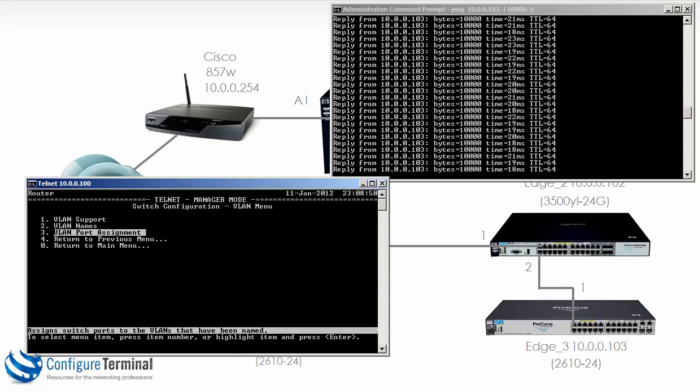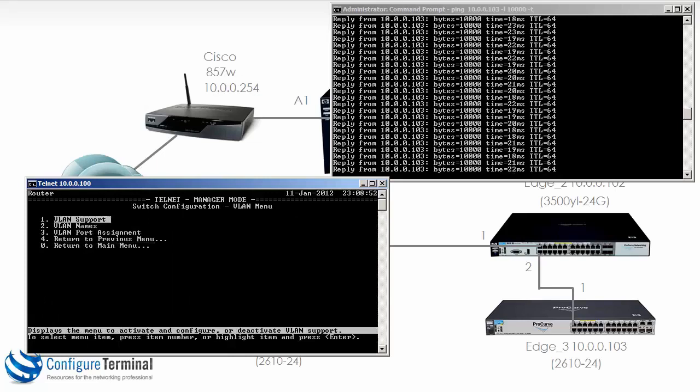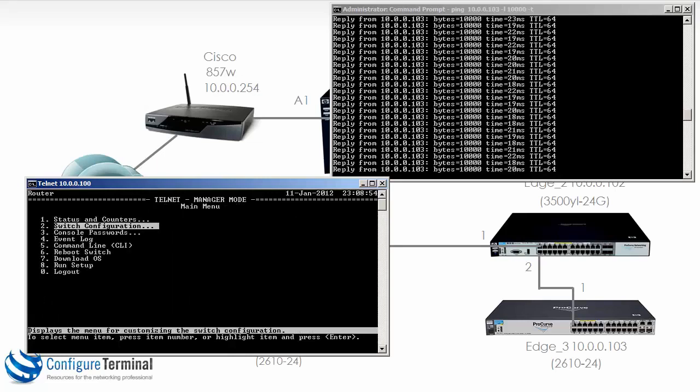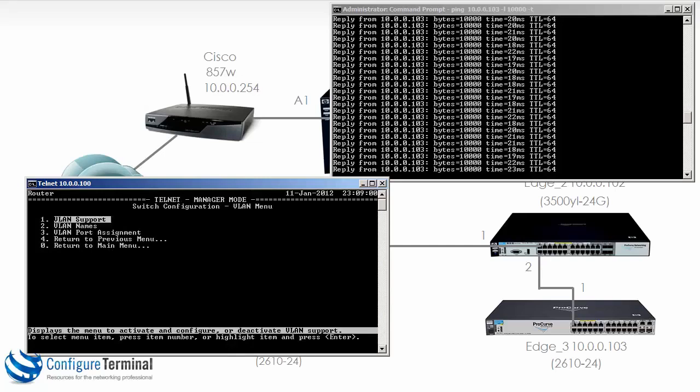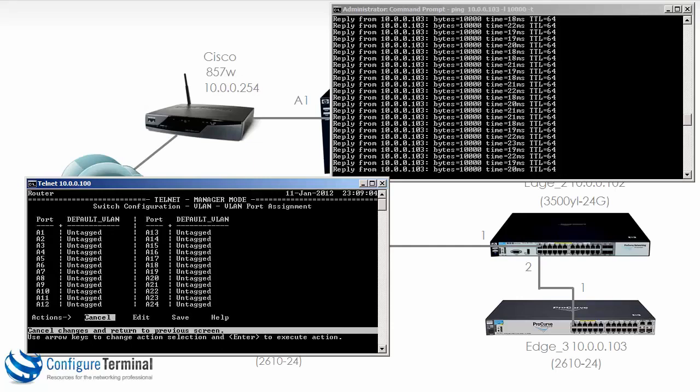So just going back again, from the main menu you go switch configuration, number seven VLAN menu, and then number three VLAN port assignment. Very nice option available here.